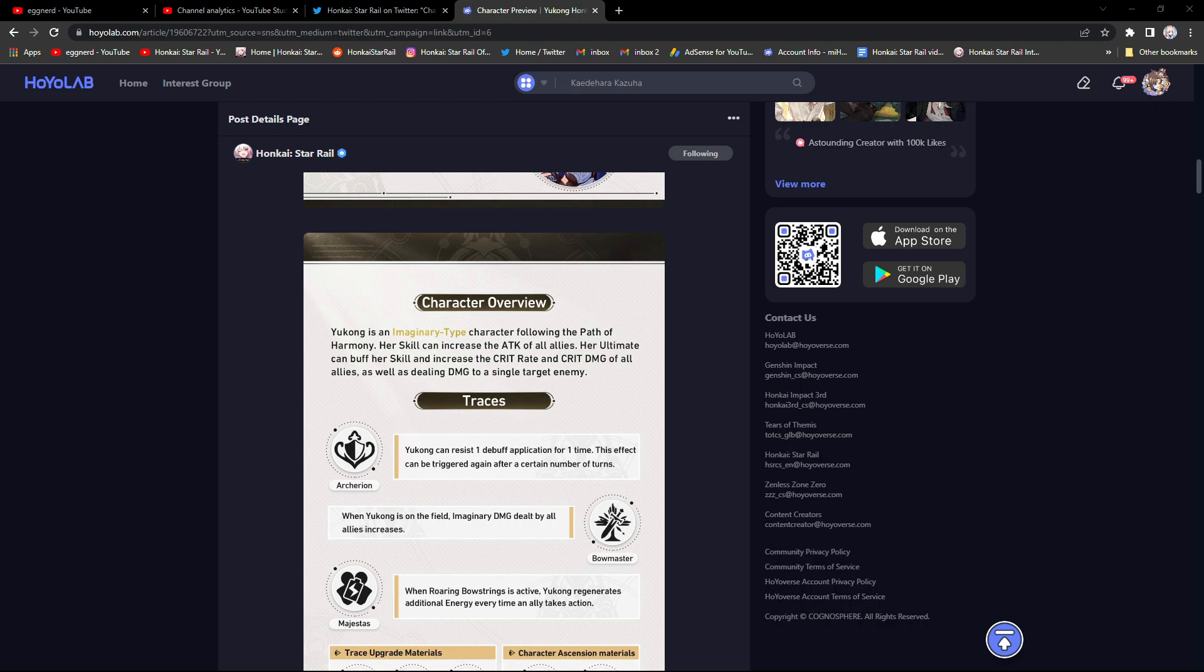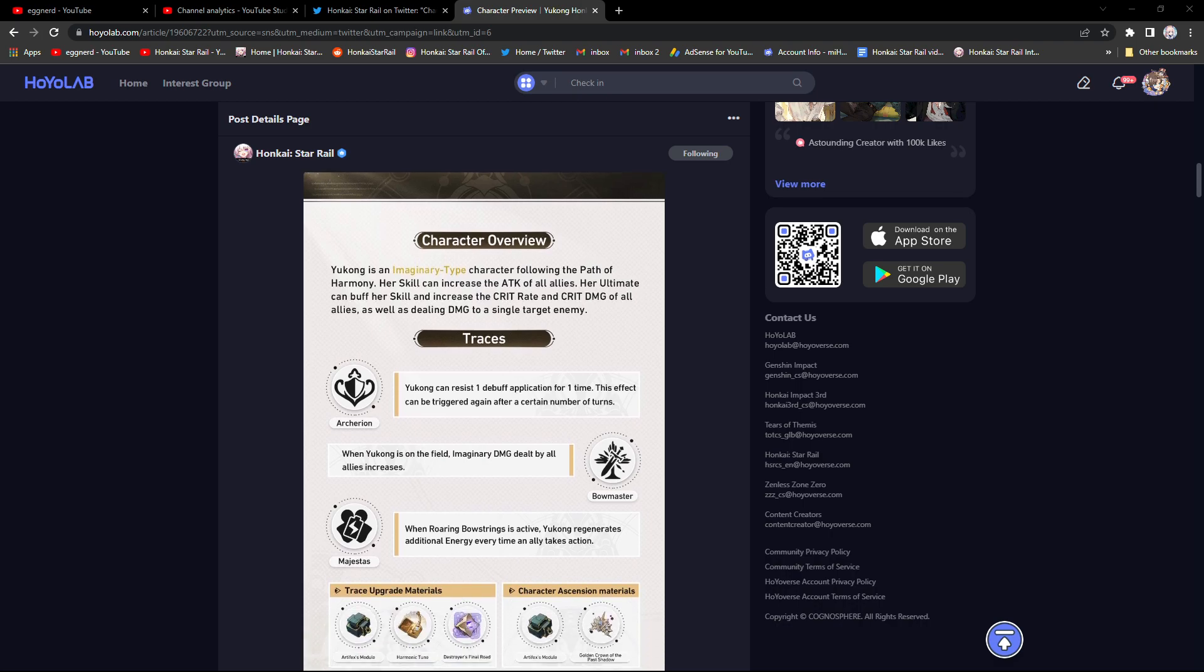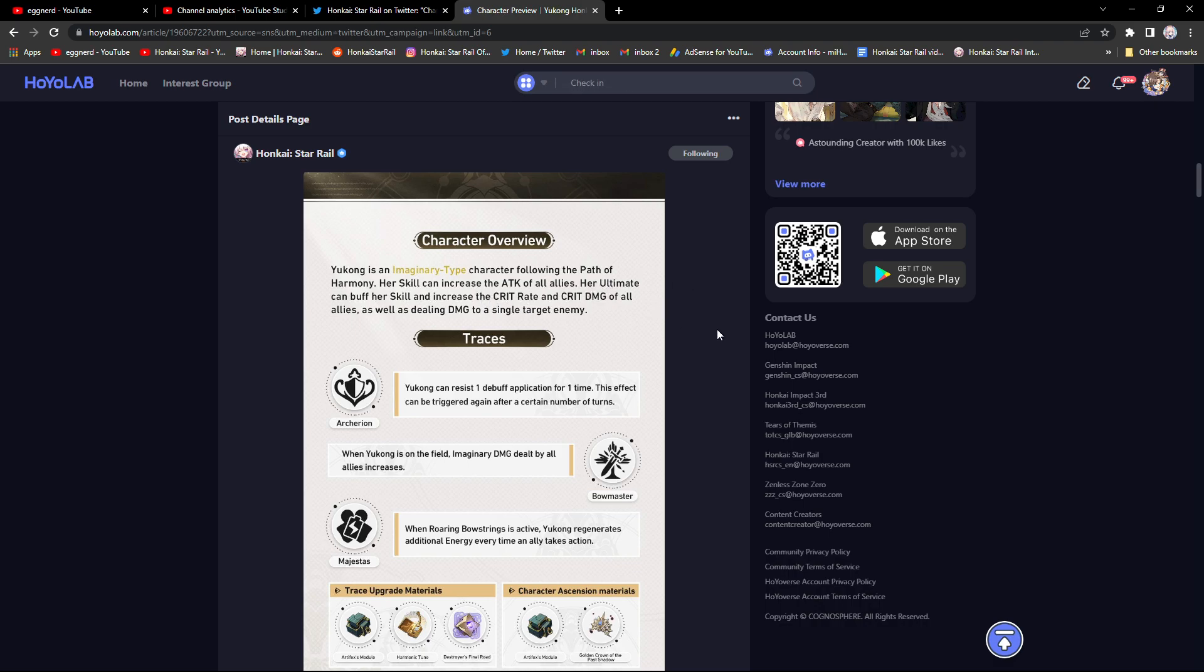From what we can see here, I think Yukong is, this is all you need really, this character overview here. This won't tell us if she's really good or not. I'll wait until her full kit is revealed before I actually decide if I'm gonna pull for her or not. This is really promising.